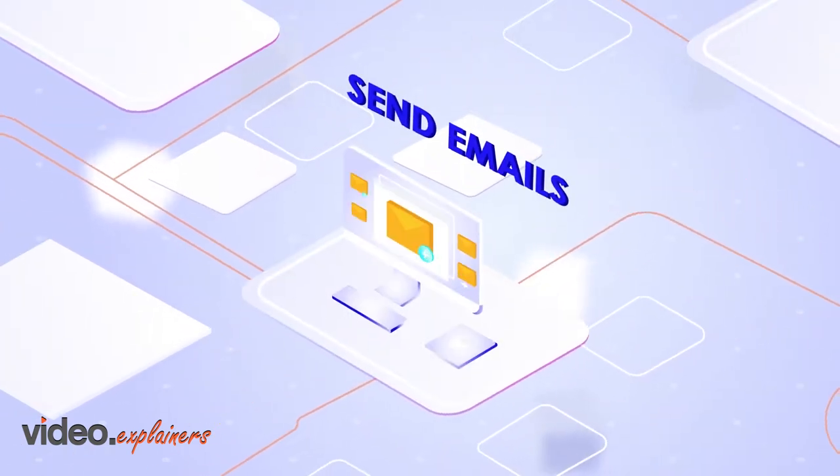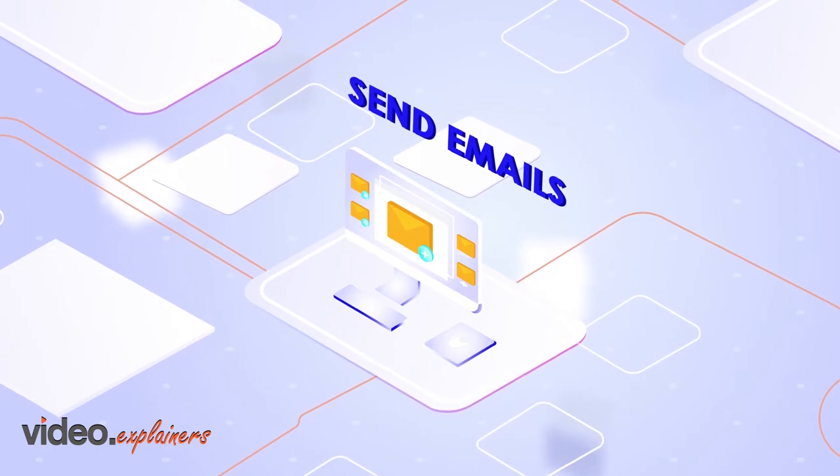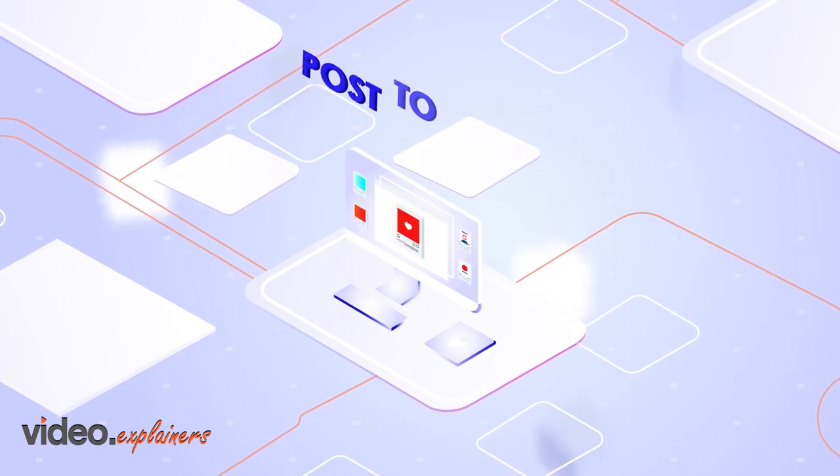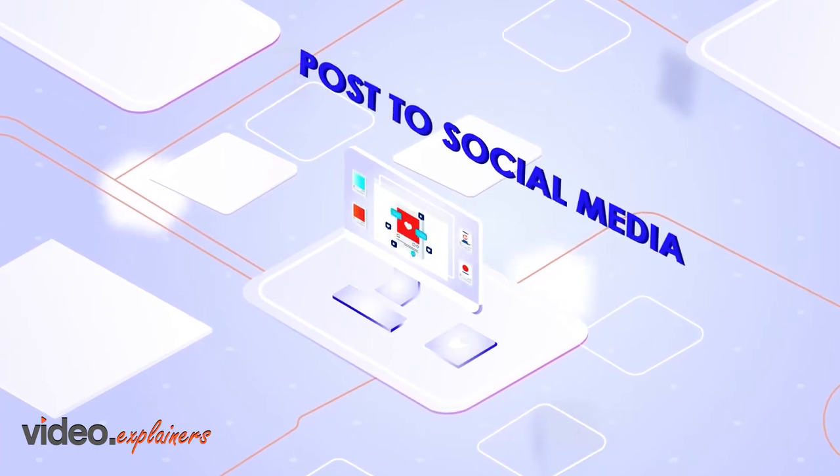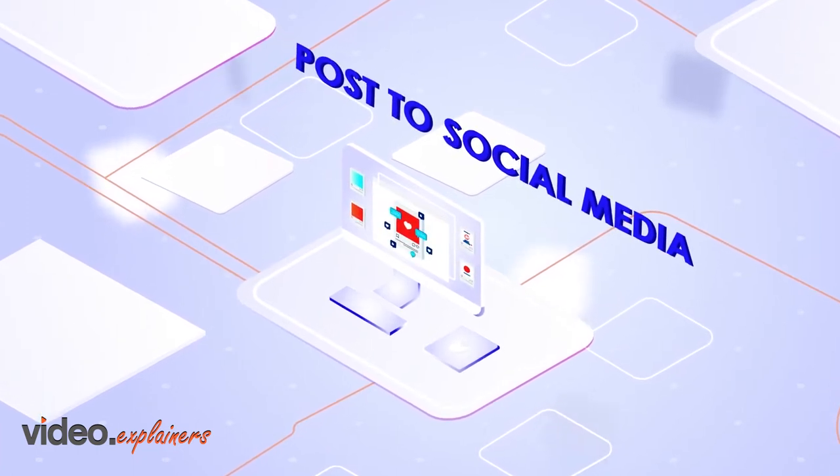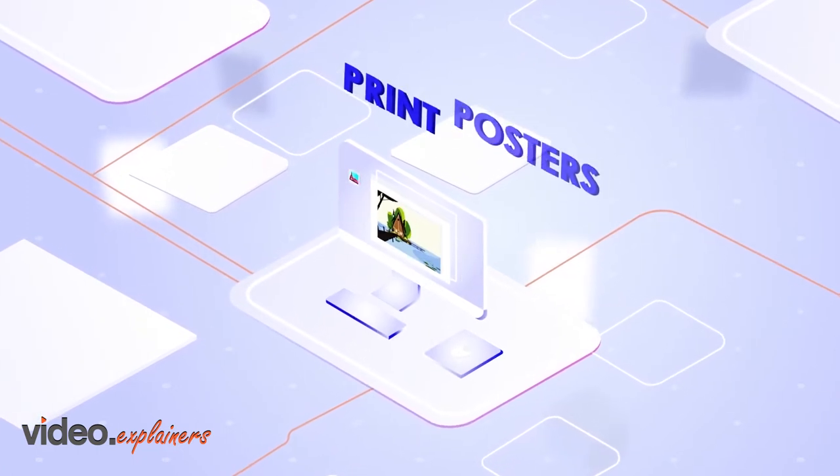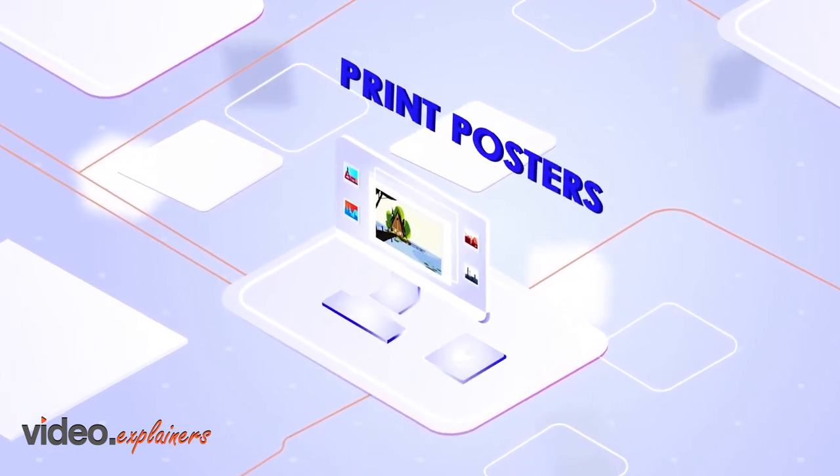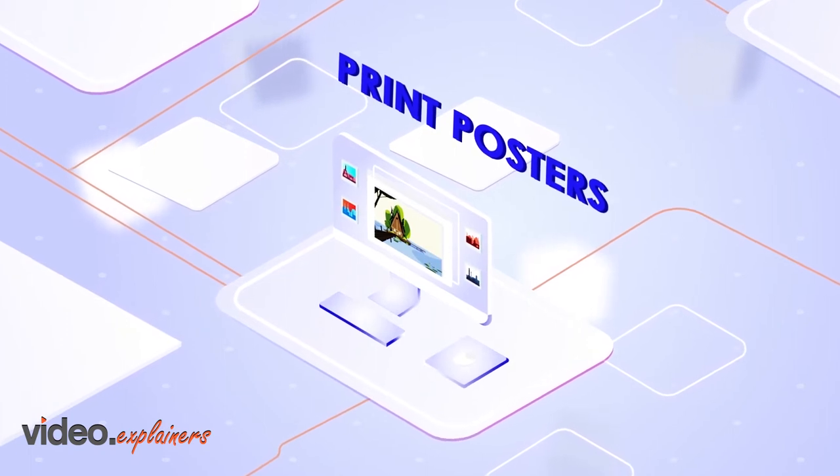Send emails by creating campaigns, post to social media by accessing your library, and print posters by accessing your library.